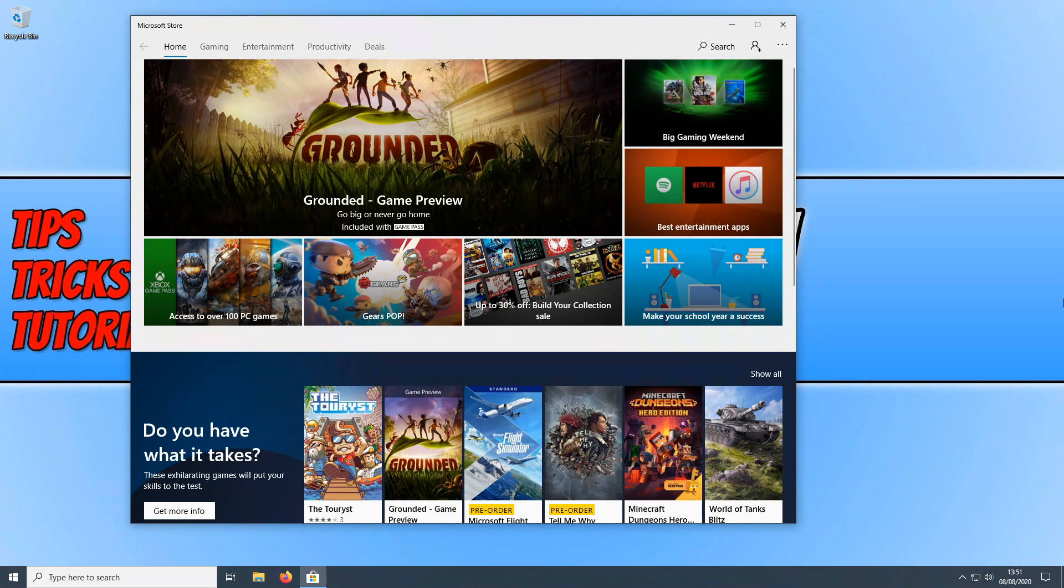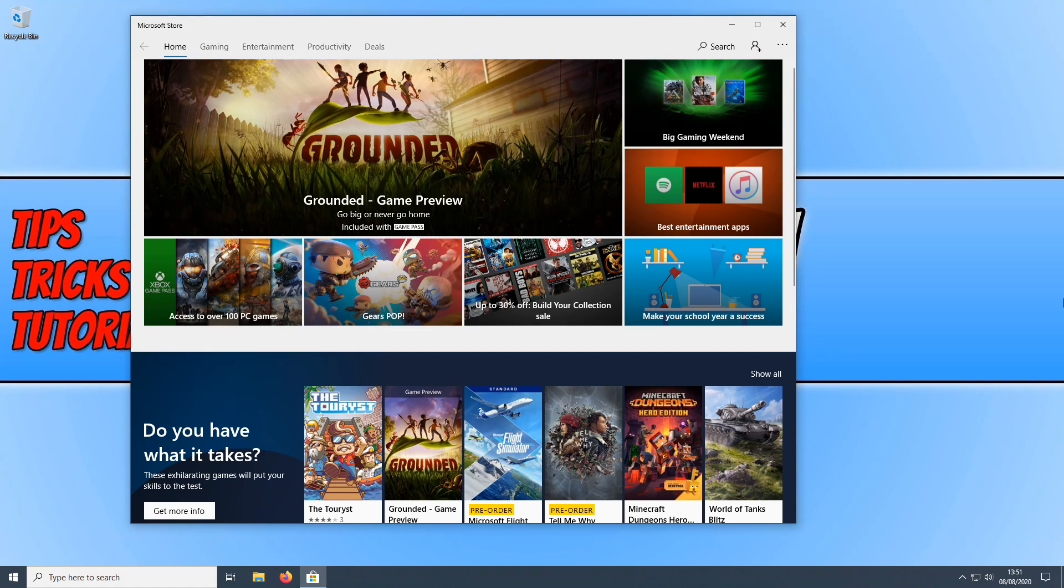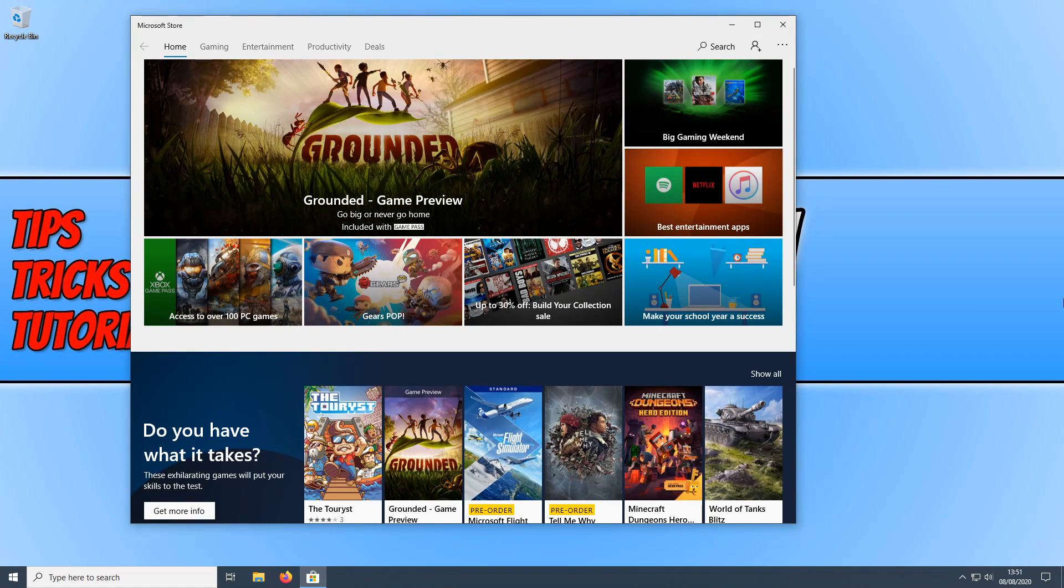If the methods in this video unfortunately did not resolve the issue you are having, then unfortunately you may have to reinstall Grounded. That means uninstalling the game completely from your PC and then installing it again.